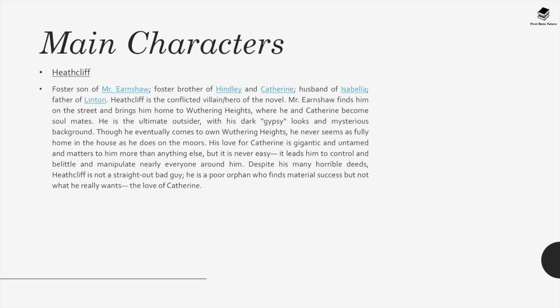Heathcliff, foster son of Mr. Earnshaw, foster brother of Hindley and Catherine, husband of Isabella and father of Linton. Heathcliff is the conflicted villain and hero of the novel. Mr. Earnshaw finds him on the street and brings him home to Wuthering Heights, where he and Catherine become soulmates. He is the ultimate outsider, with his dark gypsy looks and mysterious background. Though he eventually comes to own Wuthering Heights, he never seems as fully at home there as he does on the moors. His love for Catherine is gigantic and untamed and matters to him more than anything else, but it leads him to control, belittle and manipulate nearly everyone around him. Despite his many horrible deeds, Heathcliff is not a straight-out bad guy — he is a poor orphan who finds material success, but not what he really wants: the love of Catherine.